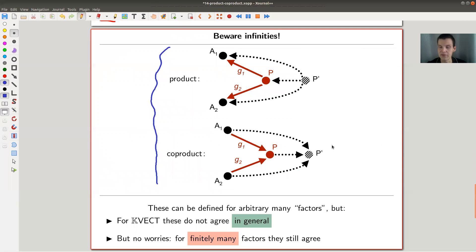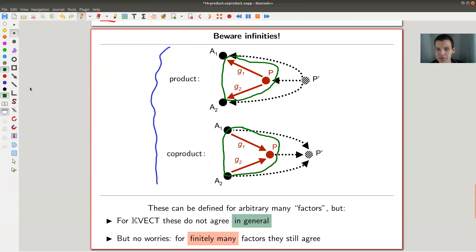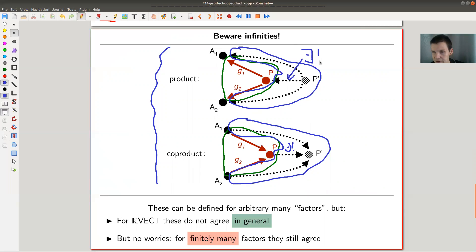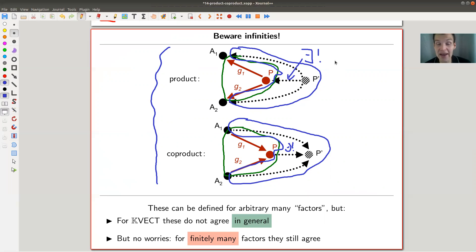So the product and co-product are dual objects. The product is an object with two outgoing arrows; the co-product is the same with everything reversed. The universal part is the dotted arrow in the middle — whenever you map in or map out, that middle map is uniquely determined. In vector spaces, product and co-product agree as the direct sum. In general, these two concepts do not agree — it can happen that one exists and the other doesn't. There is also a slight catch for infinite-dimensional products, where they no longer agree even in vector spaces.